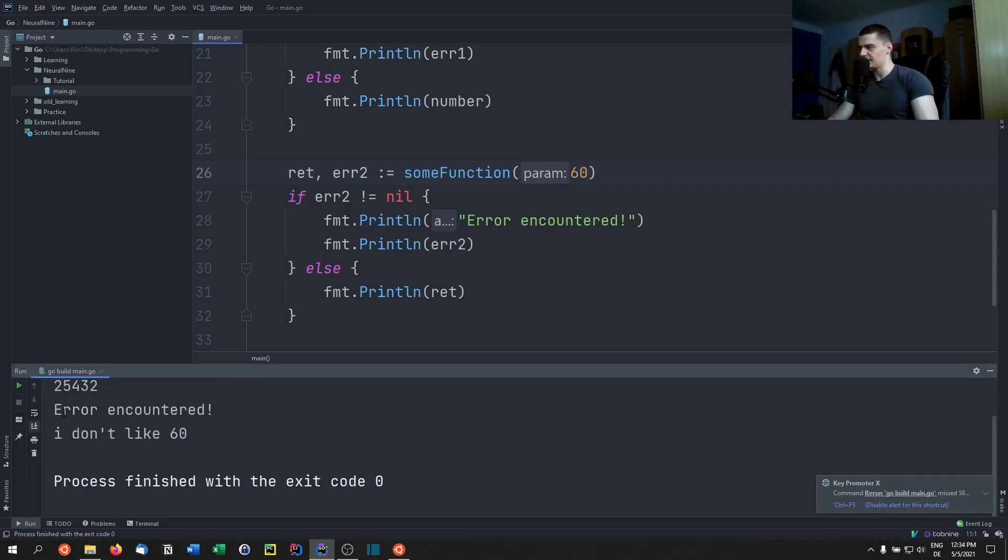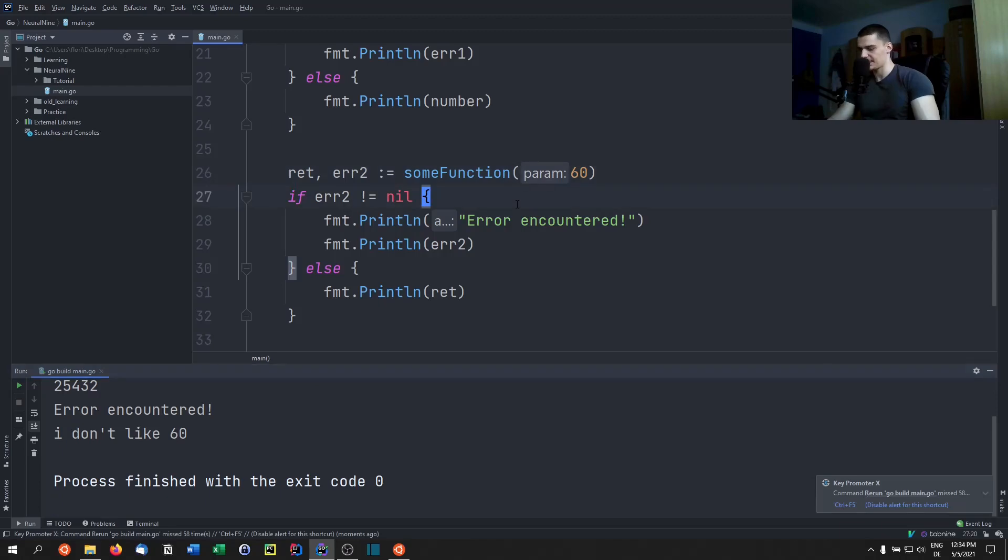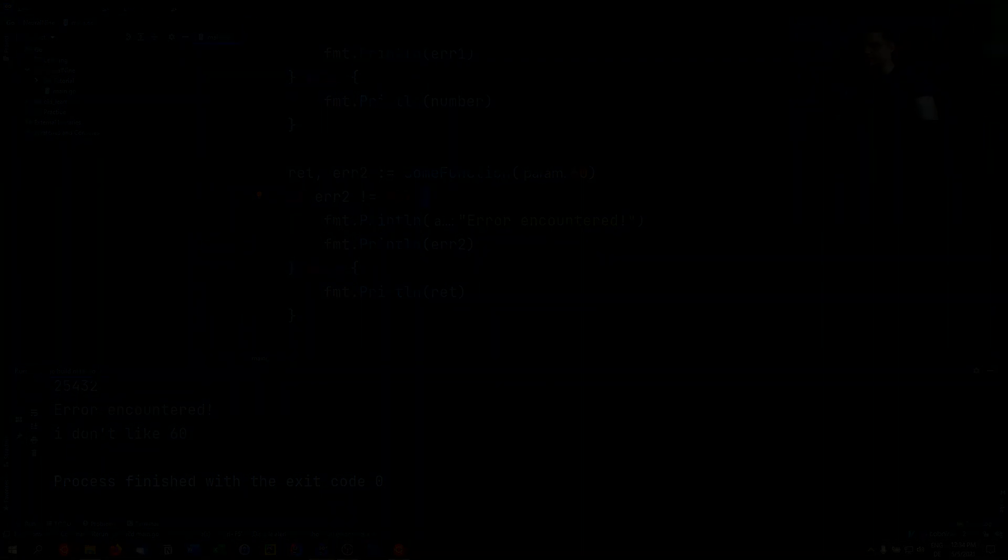As you can see, error encountered, I don't like 60. So this is the basic way of handling errors in Go. So that's it for today's video.